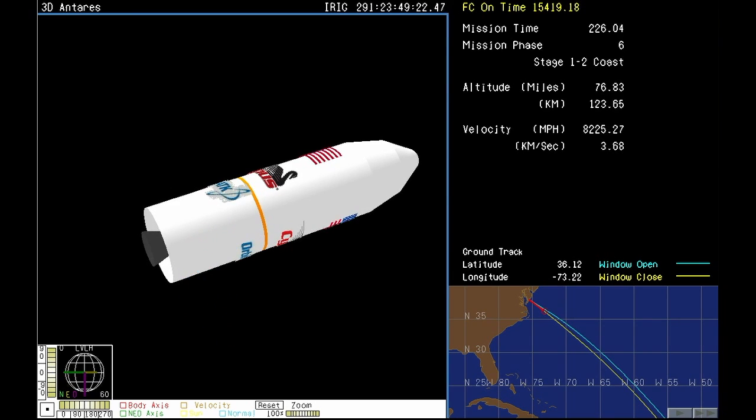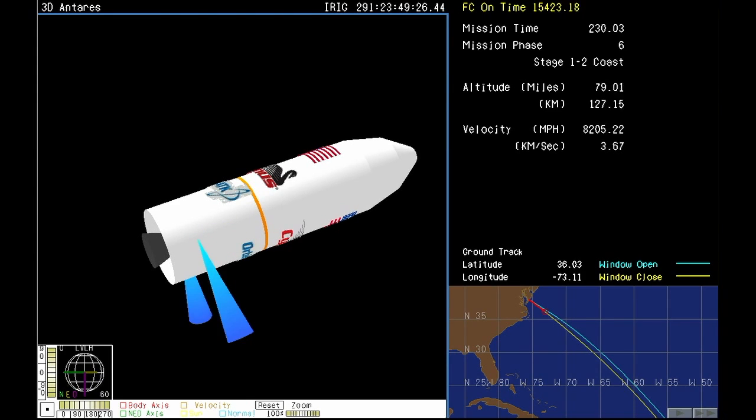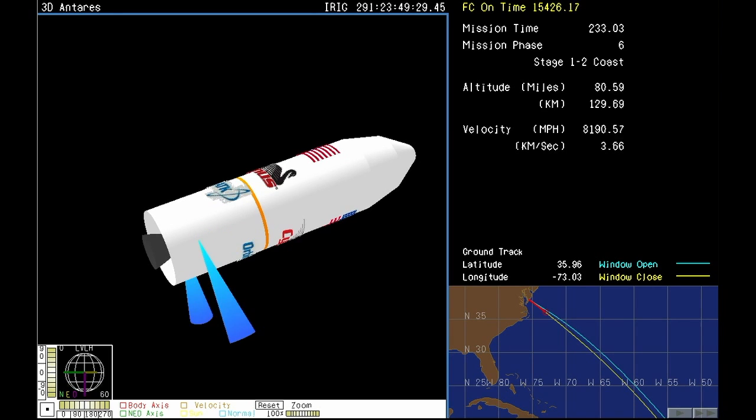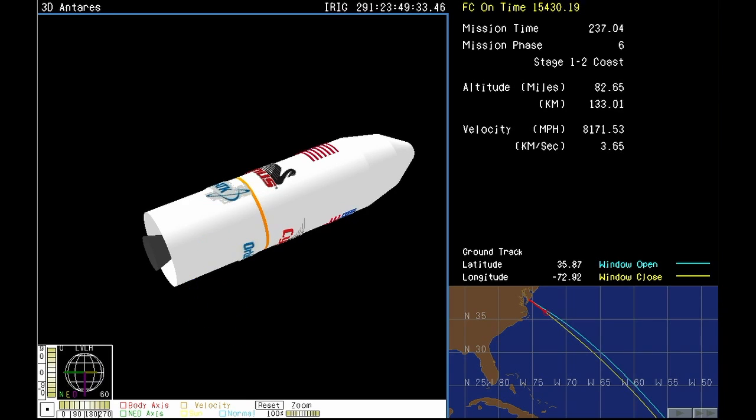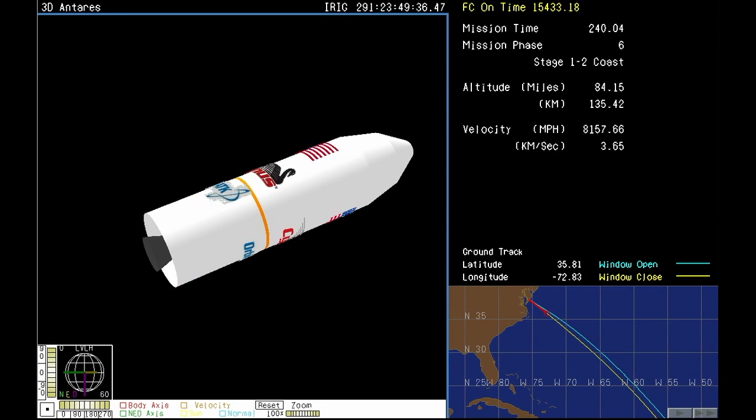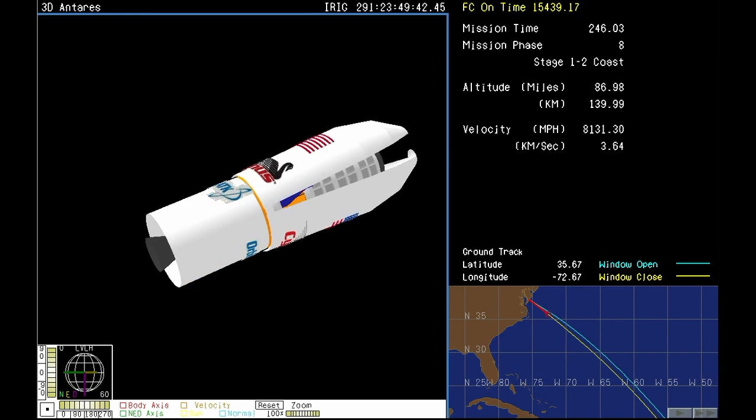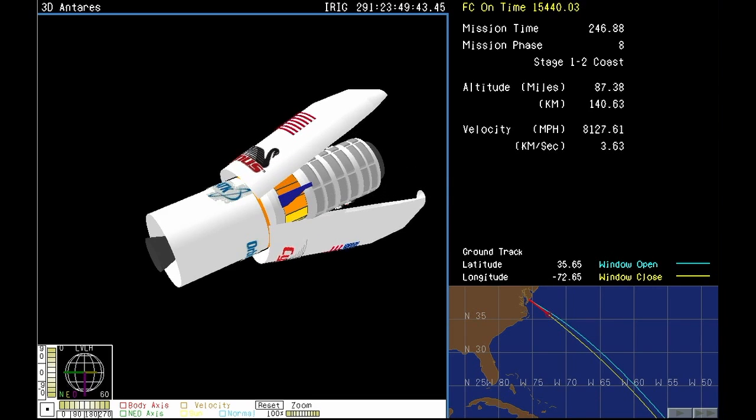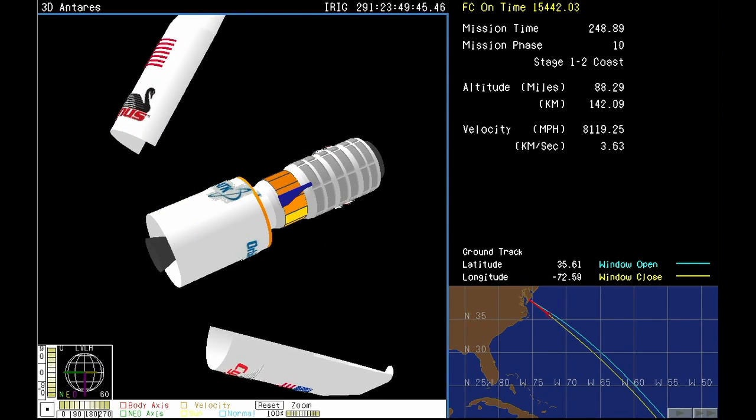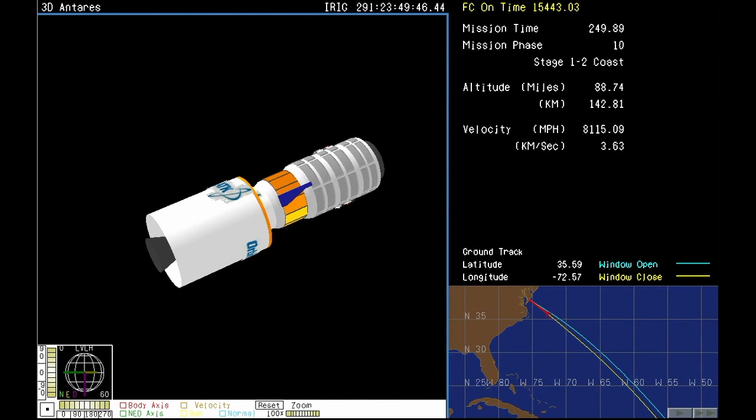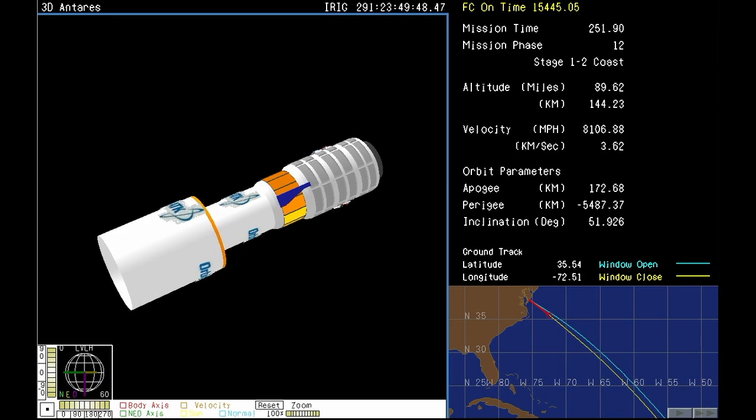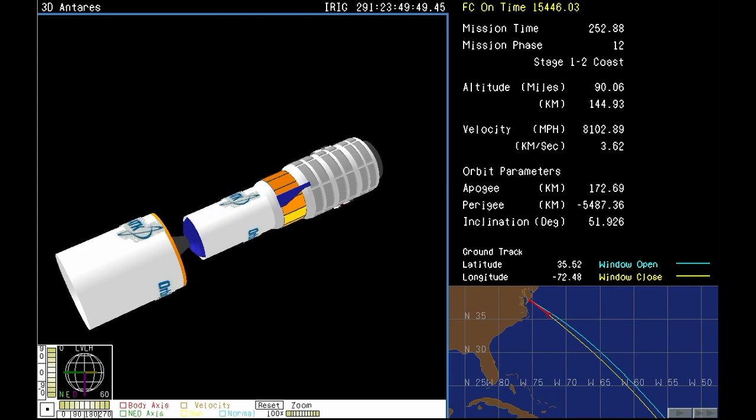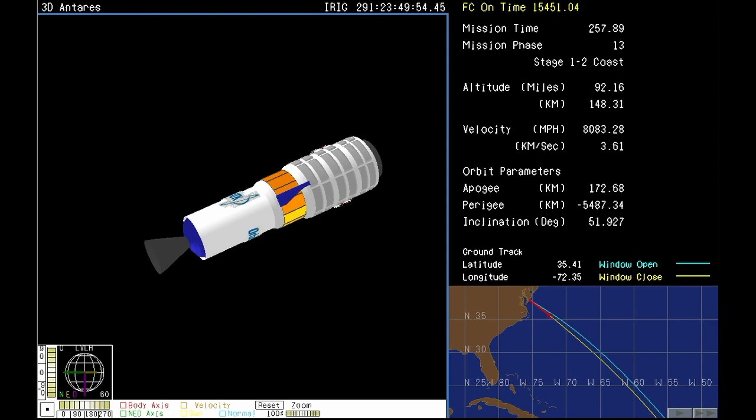Coming up next at the four minute and nine second mark, we'll have fairing separation. The fairing protects Cygnus through the early part of launch as it's flying through the denser part of the Earth's atmosphere. That again will be at four minutes and nine seconds. And we have fairing separation. And there you see an animation of the fairing separating. And we hear that happened just as planned.